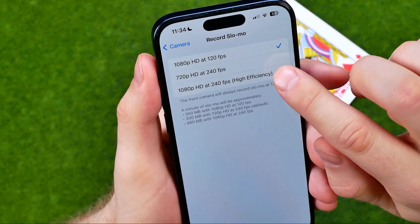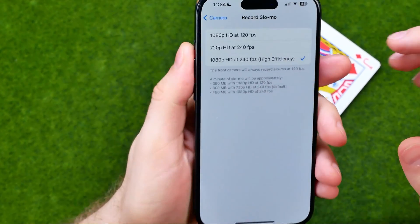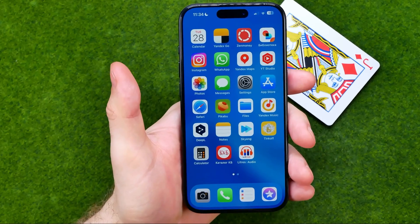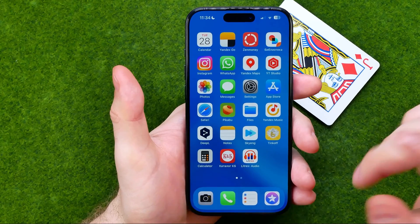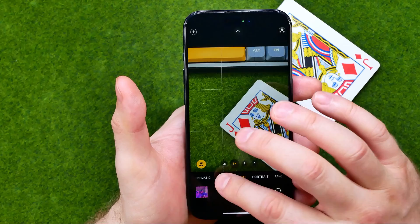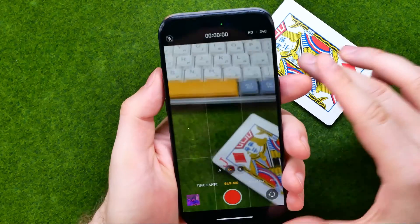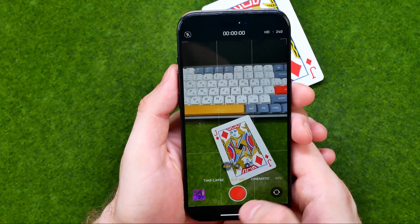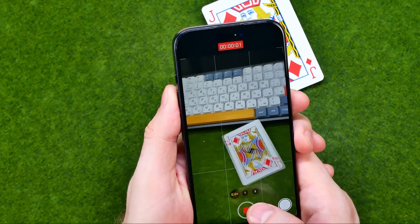I recommend you to select the last option. After that, to record slow-mo video in 240 fps, all you have to do is open up the Camera app and then head over to Slow-Mo. After that, just tap that button to start recording a video.